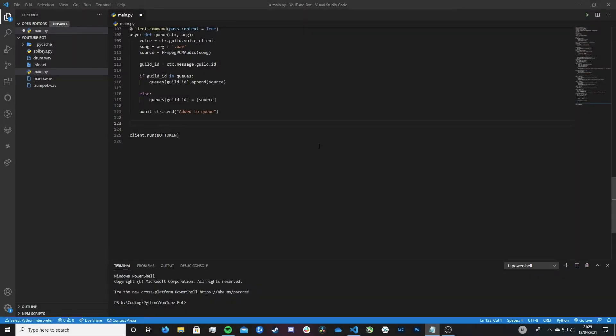Hi friends, it's James and welcome back to my channel. This is part 8 in creating a Discord bot in Python. In this video, we're going to be creating some commands where we can kick users and where we can ban users. I've also got a Discord server, so if you've got any problems when building your bot, feel free to join that and ask away. But anyway, let's jump straight in.